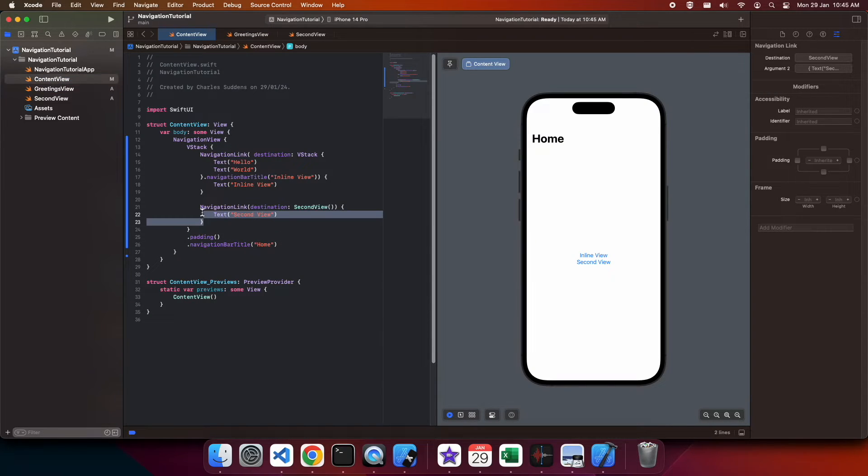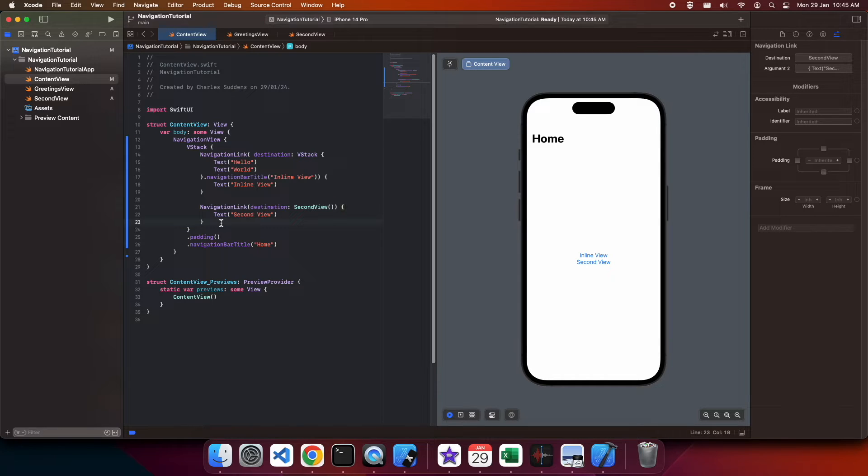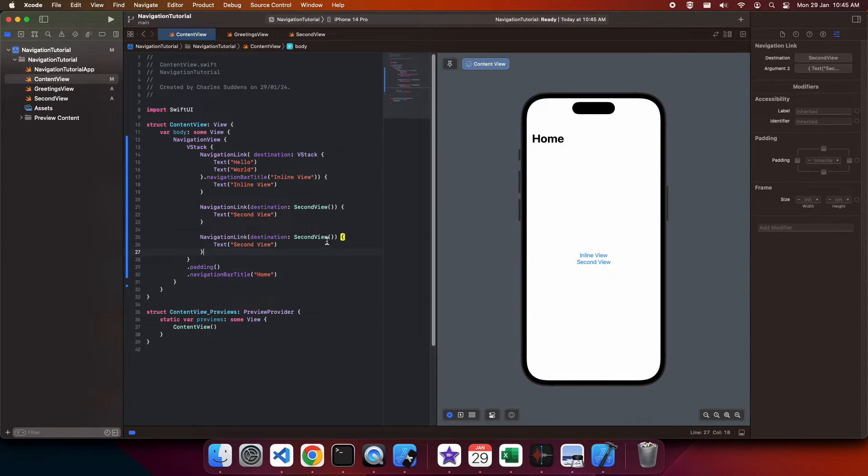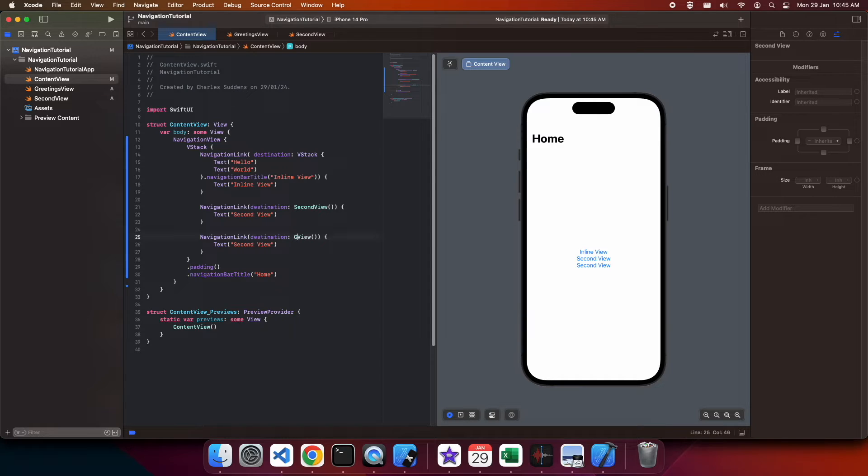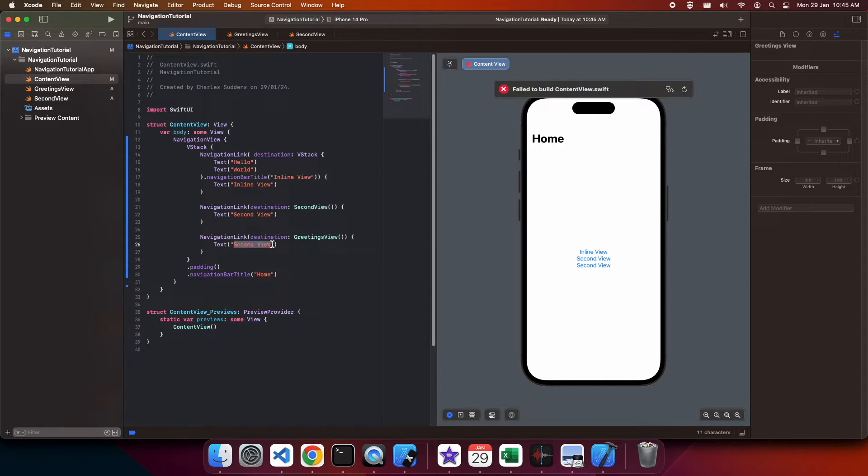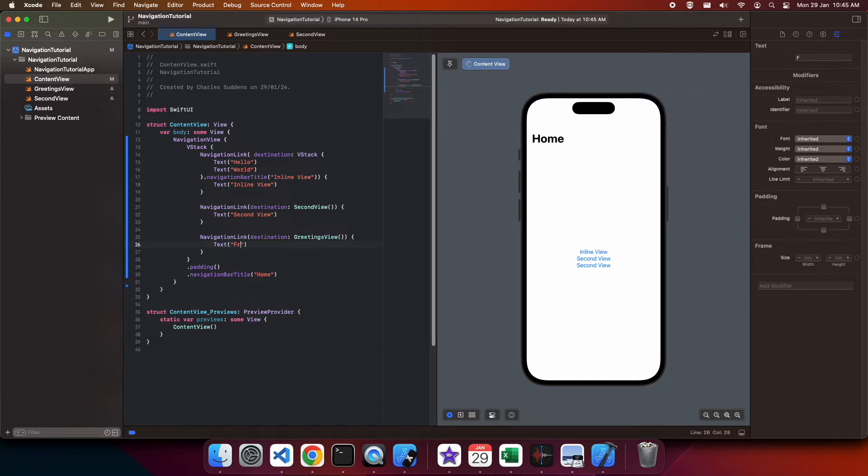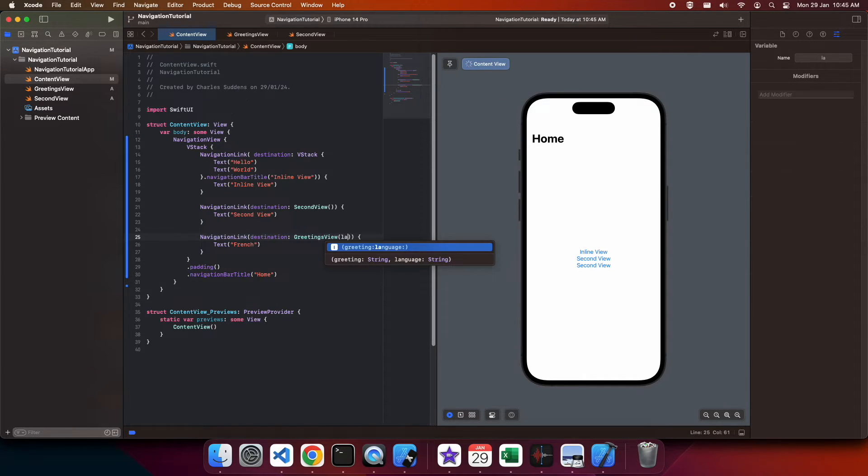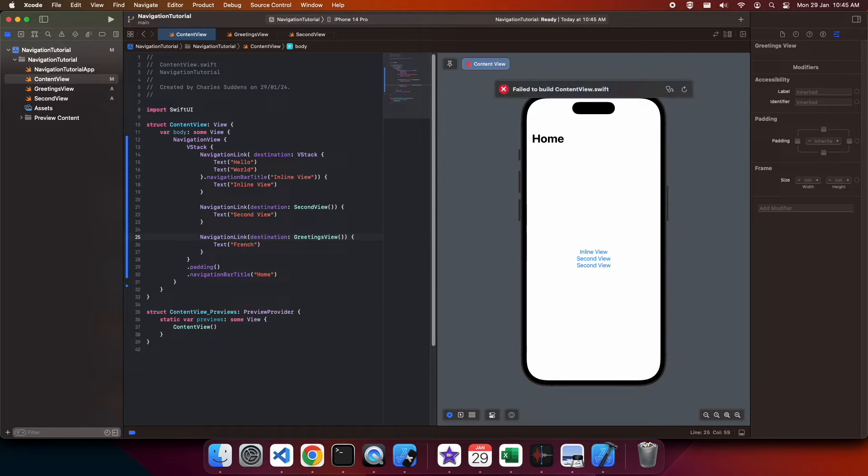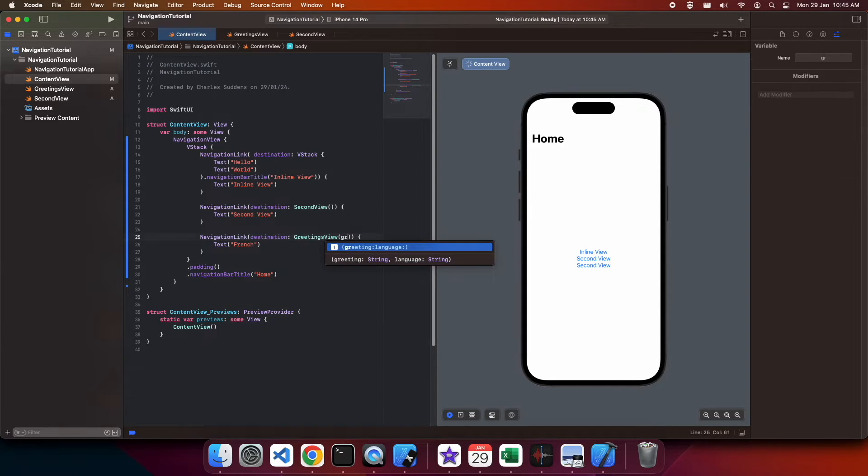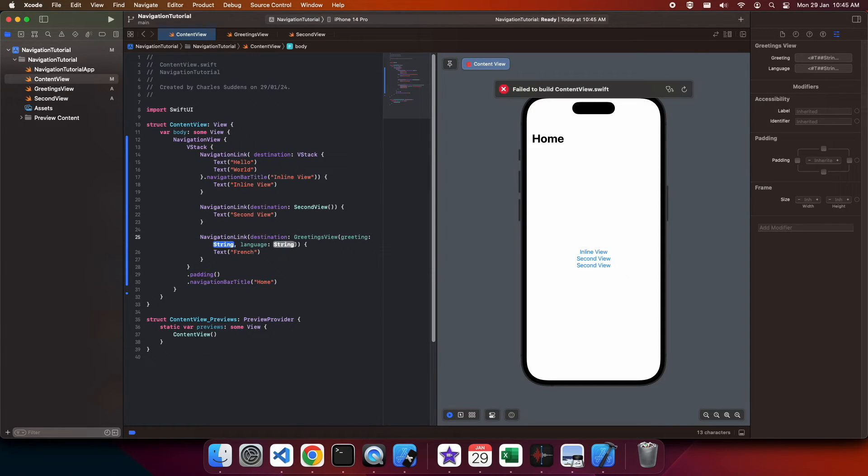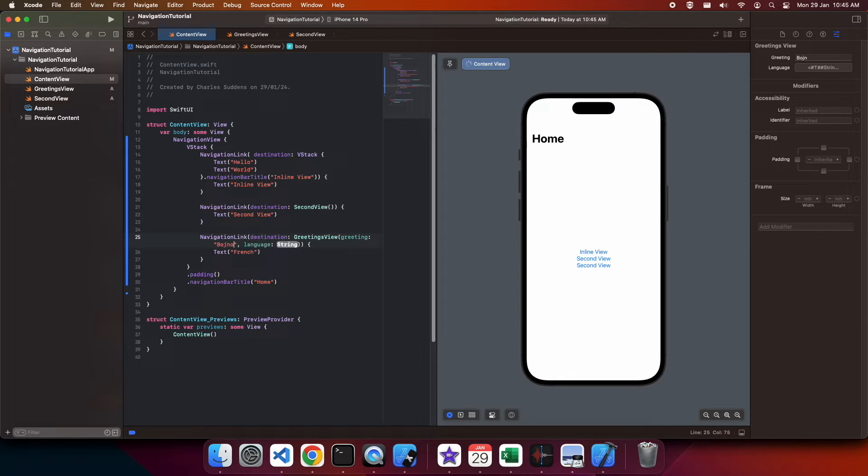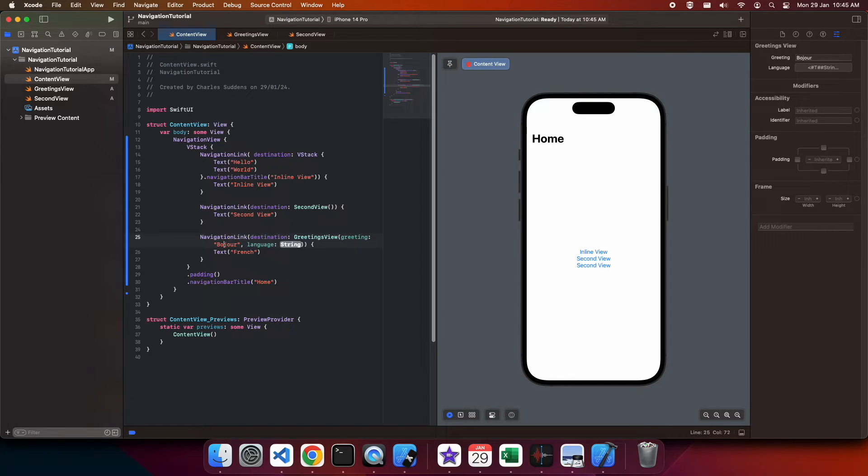Now I'm going to create a third navigation link which is going to link to my greetings view. It's going to be the French view. I'm going to pass in the greeting and the language. So the greeting is going to be bonjour and the language will be French.